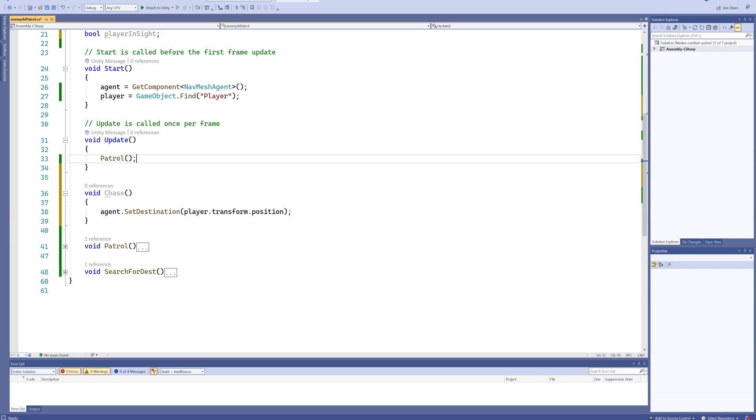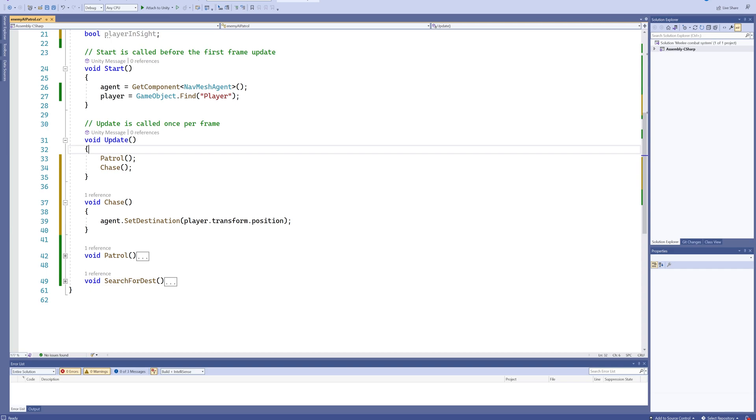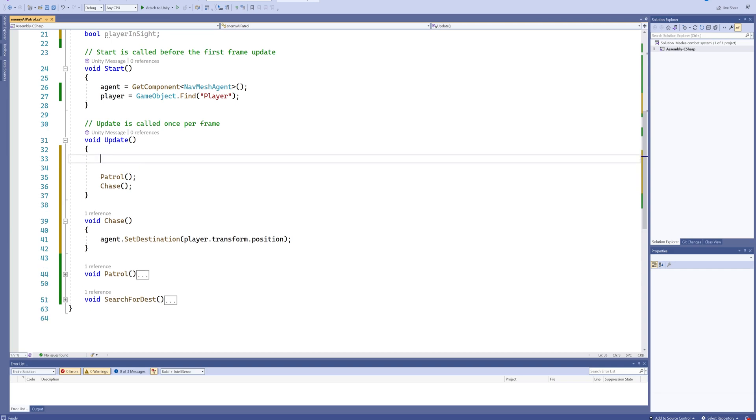But now we actually need to use our bools to decide when it should do what. So we're going to add a little bit of code before those two functions, because before we decide which of those two functions we should execute—it's only going to be one or the other—we're going to set our playerInSight.